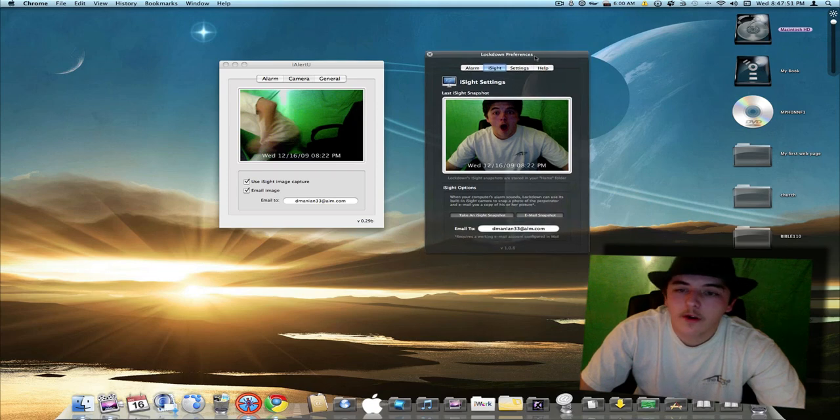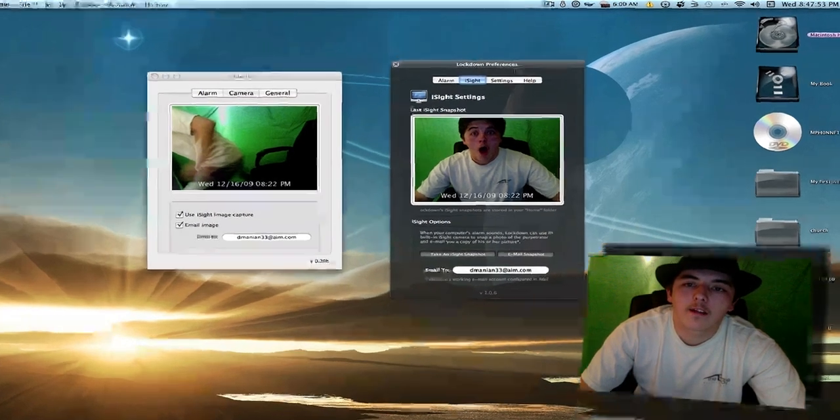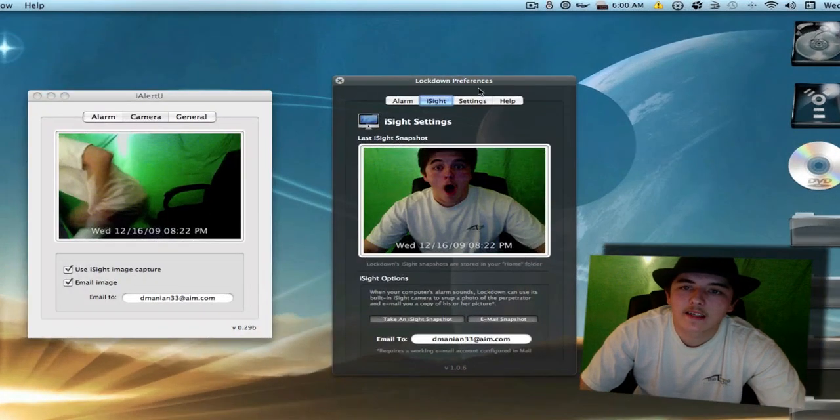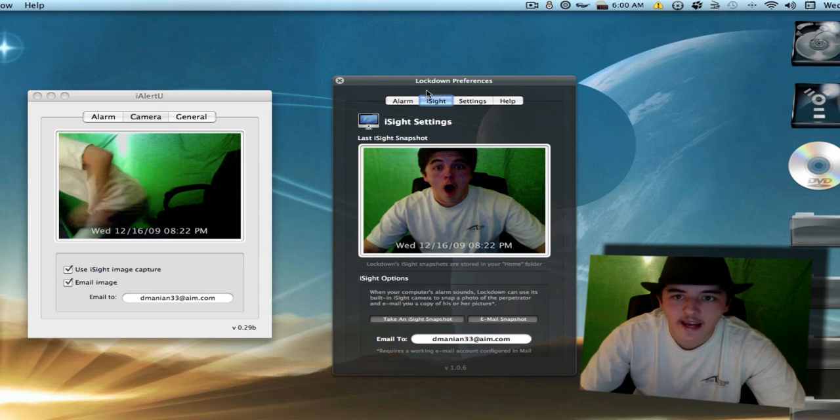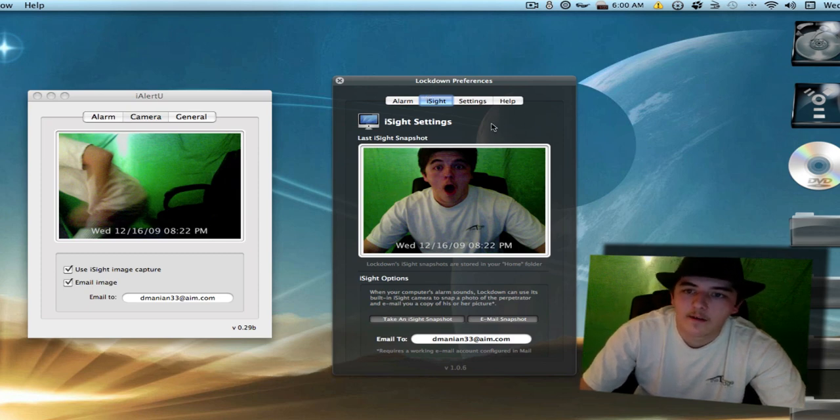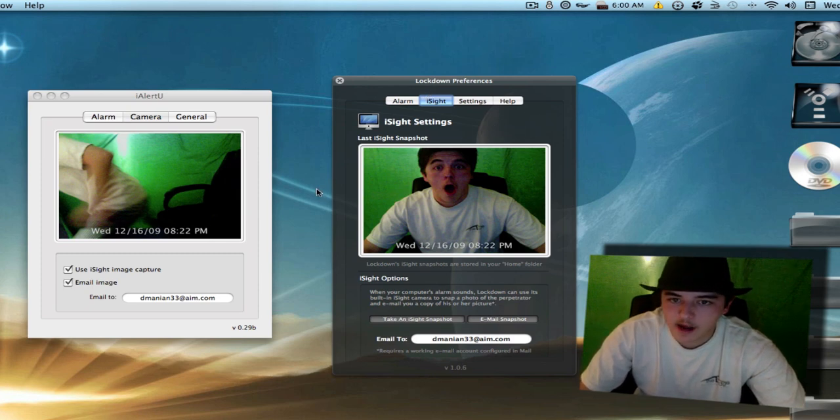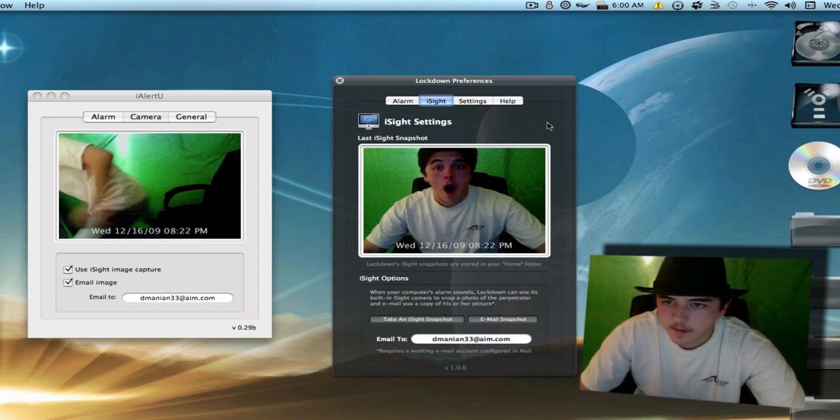And iAlertYou has been around for a while now. But now there's this new one called Lockdown.app. You open it up, you can already see it looks a lot better than iAlertYou. It's nice, clean, sleek. Some people would call it Mackie. It's got some opacity to it. You can see my background.